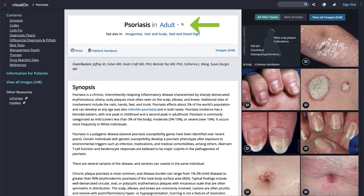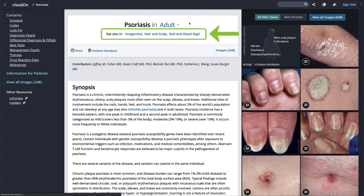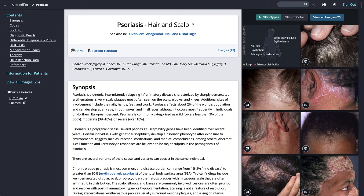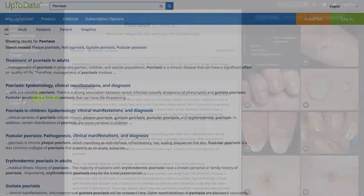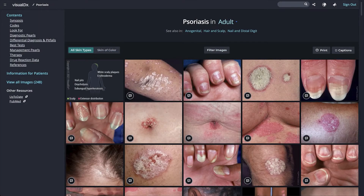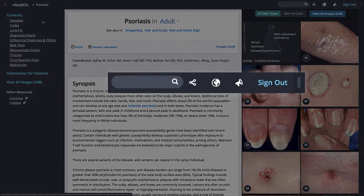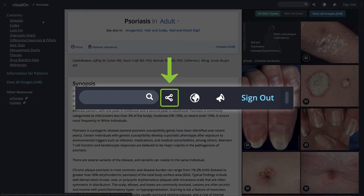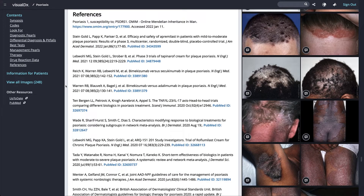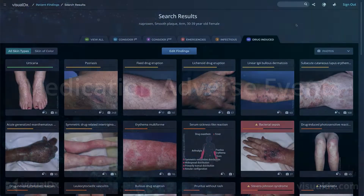For some diagnoses, we cover the condition in detail for specific age groups. Next to the diagnosis name, click on the drop-down menu — for example, to see the page for psoriasis in a child. Some diagnoses affect specific areas of the body in particular ways, and we break those out into separate pages. For instance, psoriasis in hair and scalp pulls up content specific to that body location. We also provide direct links to UpToDate content and PubMed references. You can access all the images for a diagnosis, print the page, or share a patient handout right at the point of care.